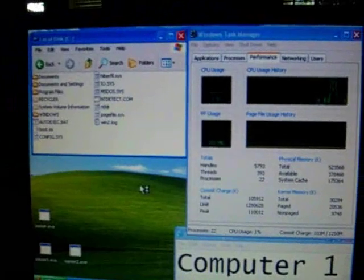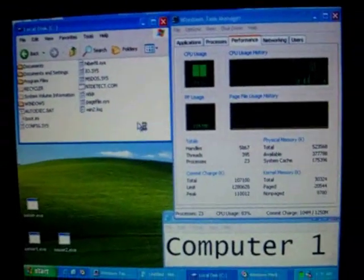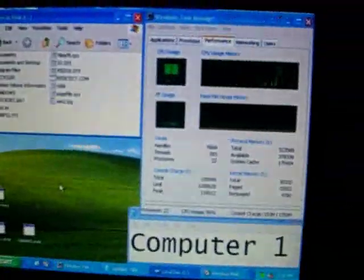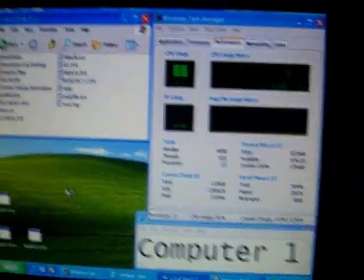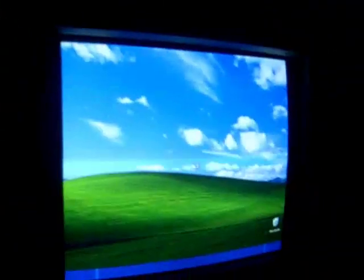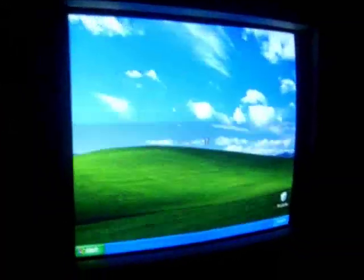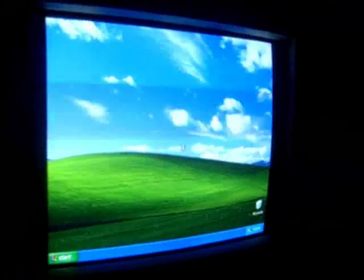We'll see if one of these three variants of Sasser that I have will end up infecting the other computer and making it crash as well. Well YouTube, I wasn't actually expecting it to happen, but this computer was indeed infected with the Sasser worm over the LAN.